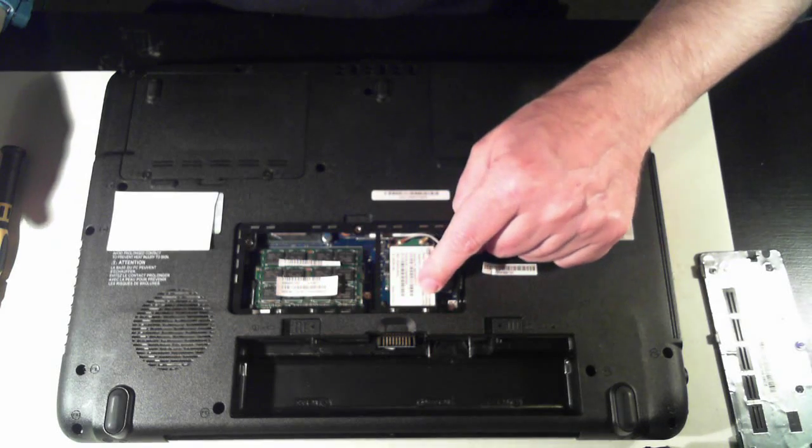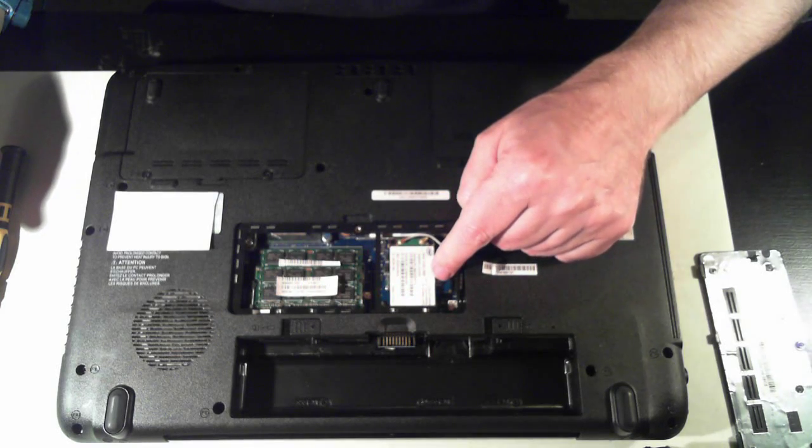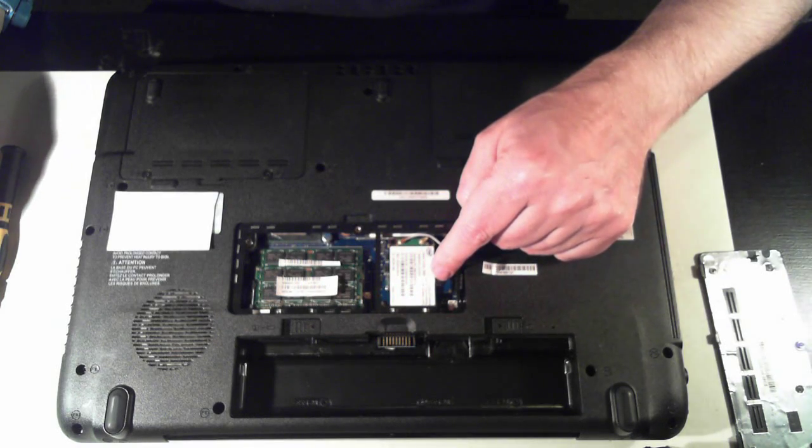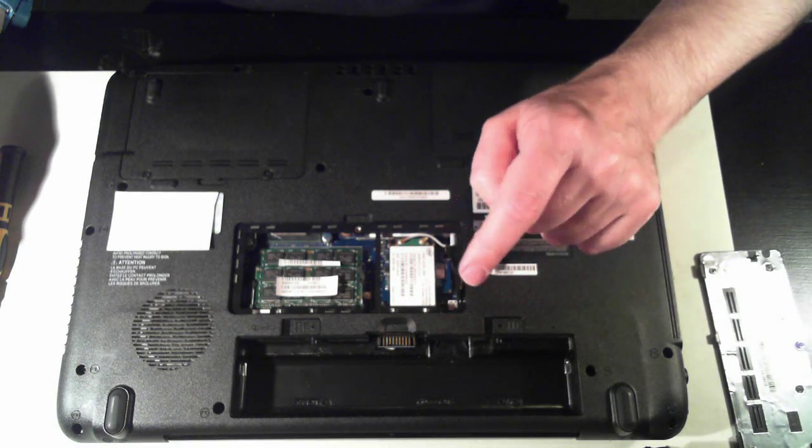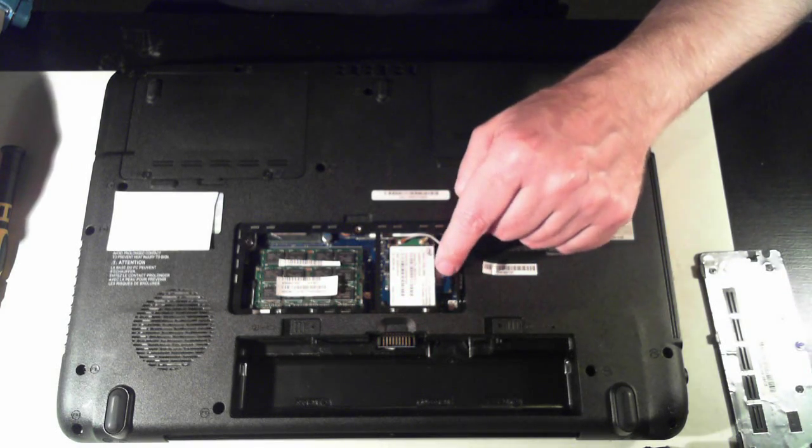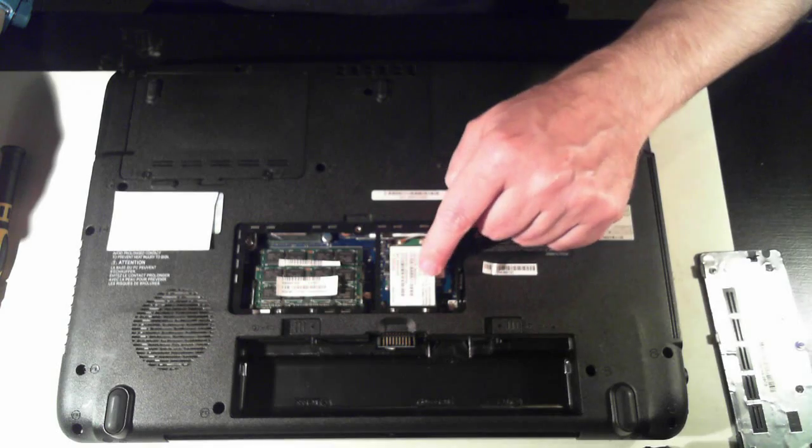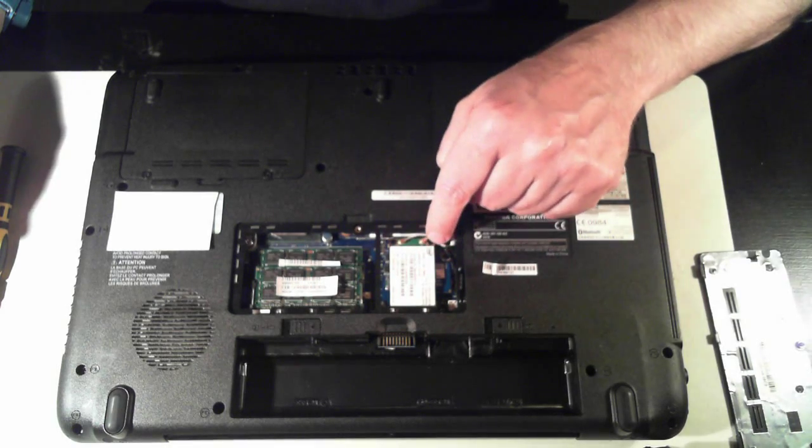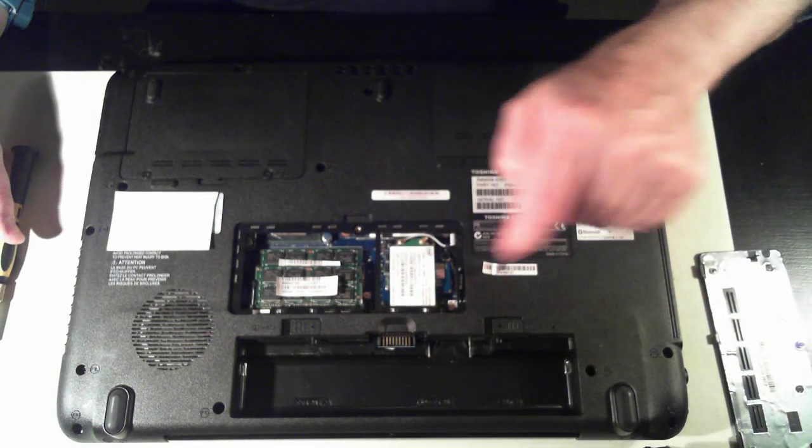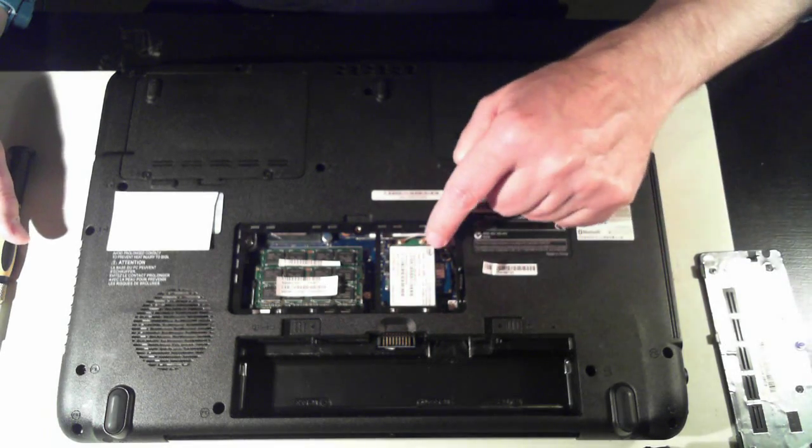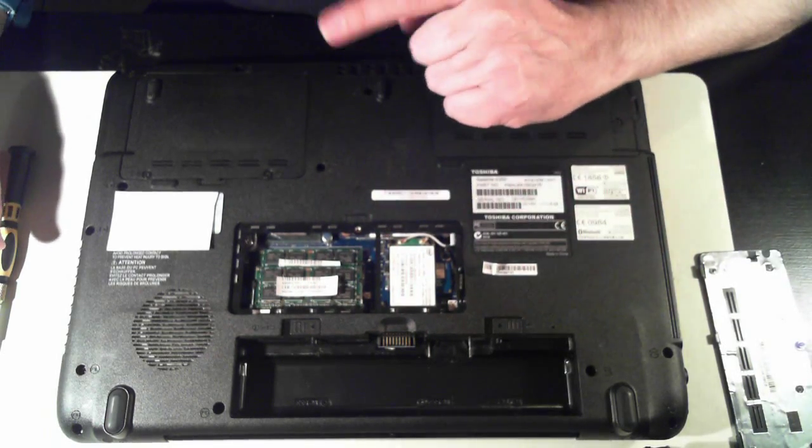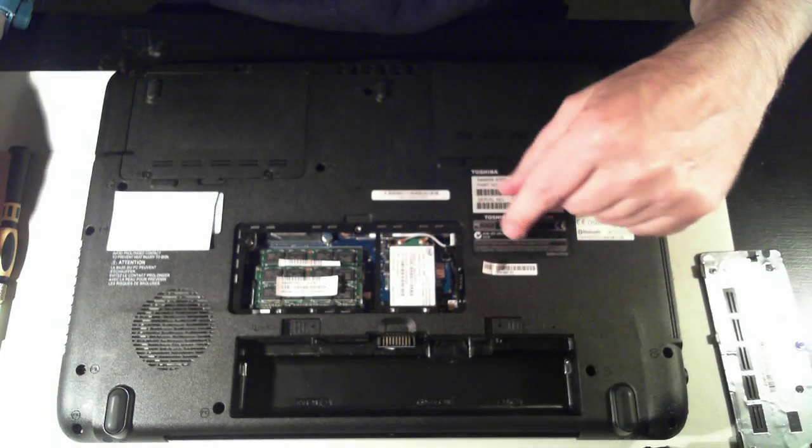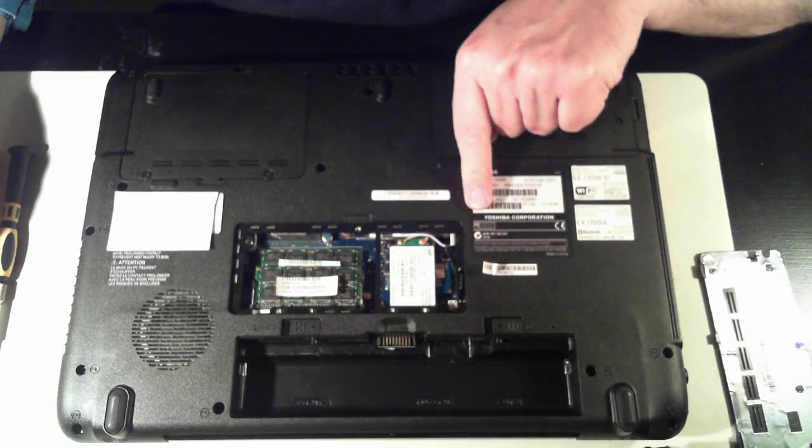Over here we've got the Wi-Fi module, wireless card. So that's held in by two screws there. Again they're just Phillips head screws, so you can remove them and it'll pull out.